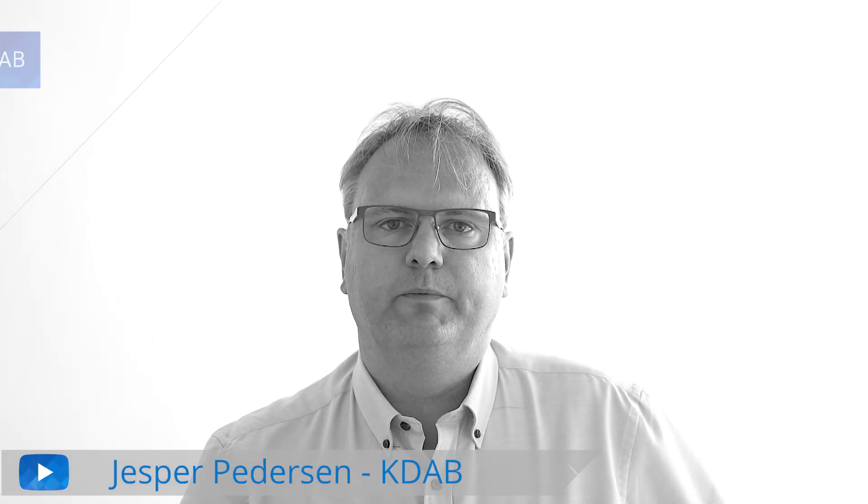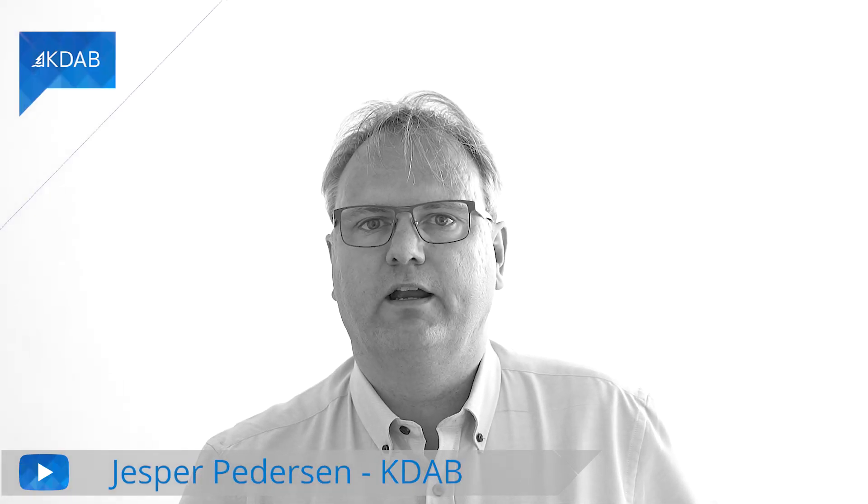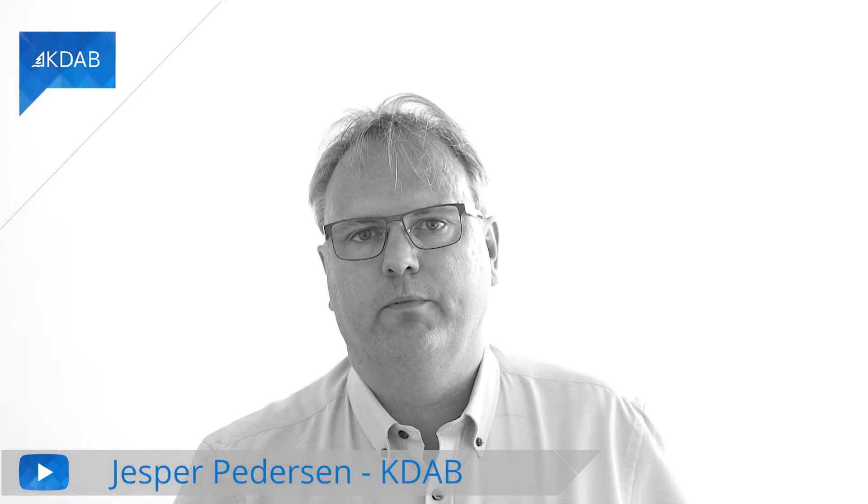Hi, my name is Jesper Petersen. I come from KDAB. If you just joined us, welcome.